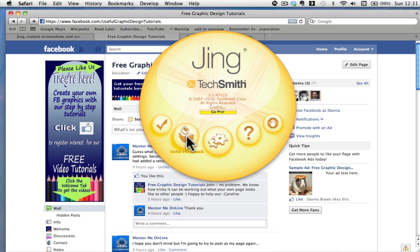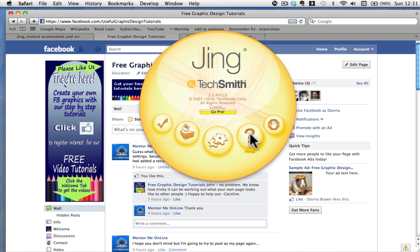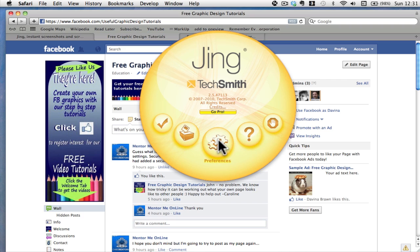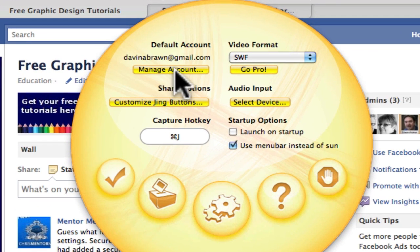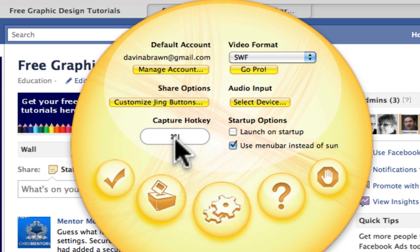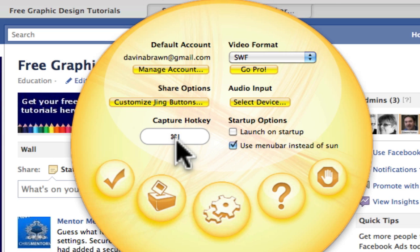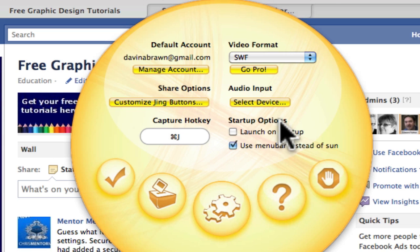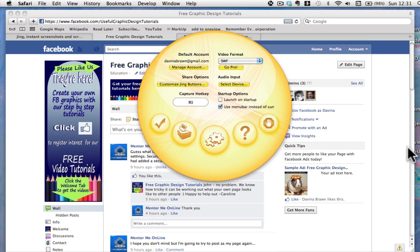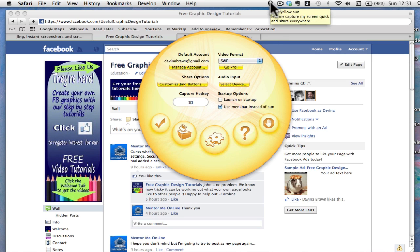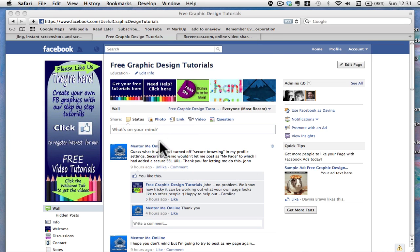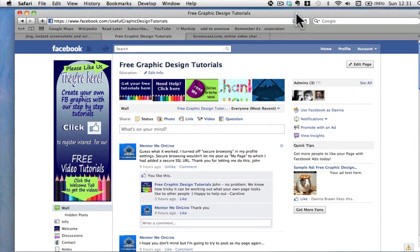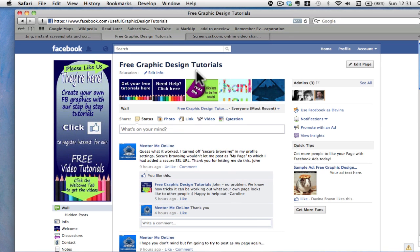One button is for when you finish what you want to do, two is feedback, preferences, help if you're not sure, and quit altogether. In the preferences you've got your email account and you can add a hotkey — I put Control+J on Windows. You have startup options; if you launch on startup, this yellow Sun will appear along the edge of your screen, or as I have done, put it in the menu bar.